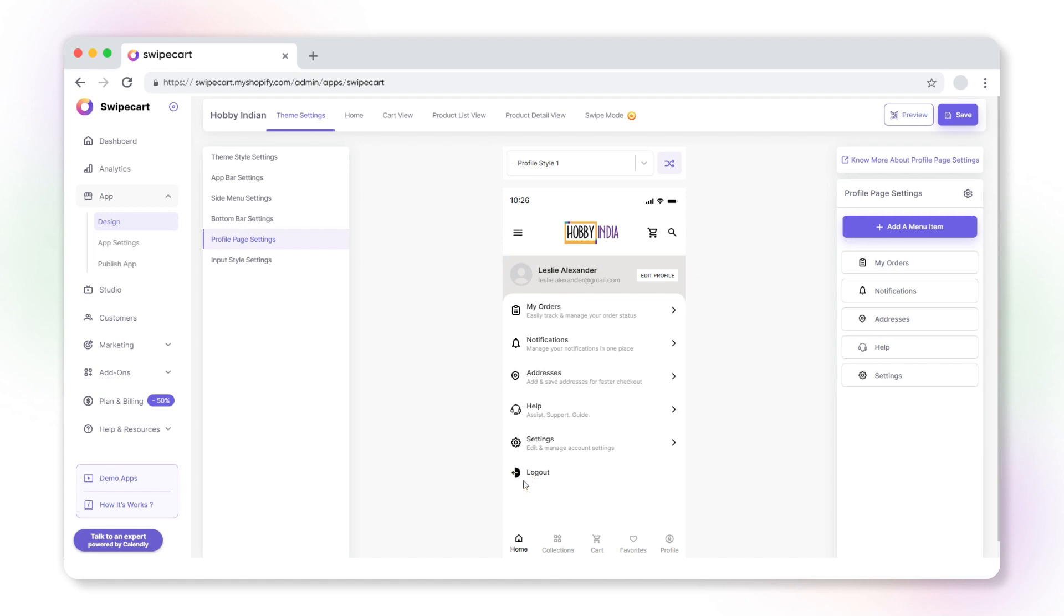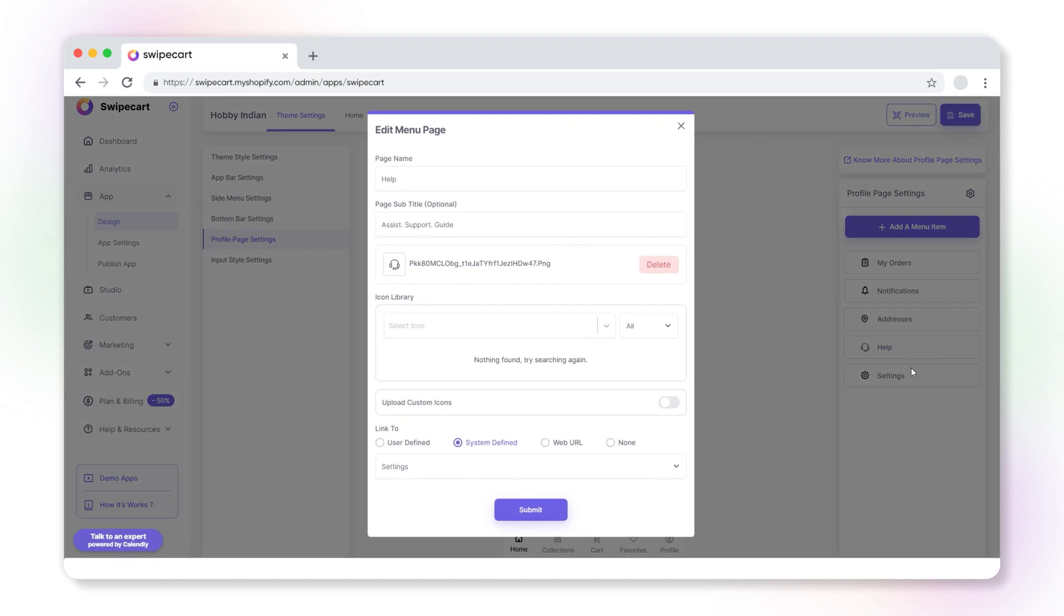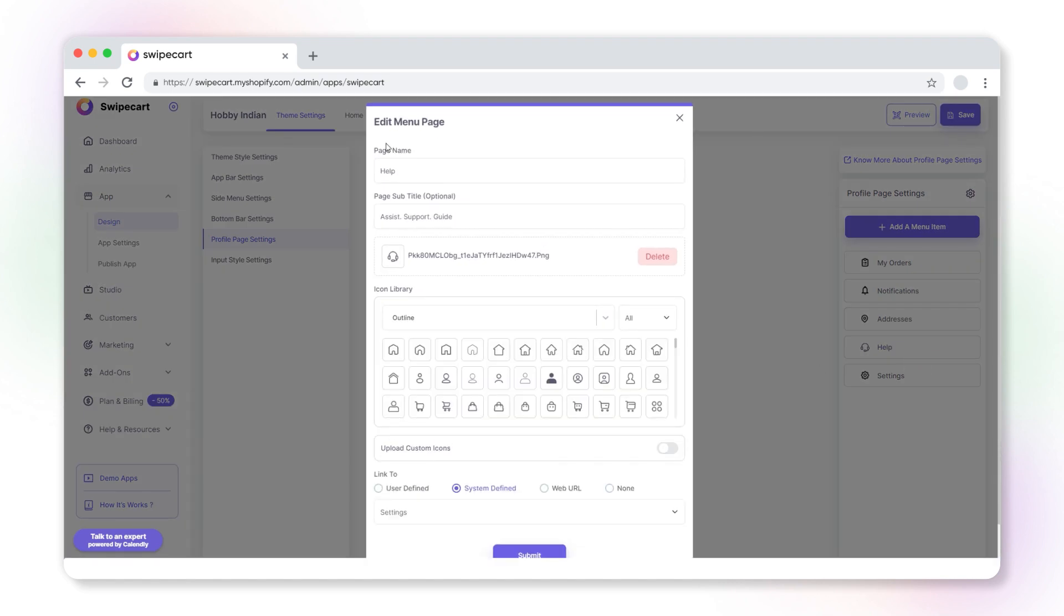That is about creating a new menu item. Now, let's see how to edit an existing menu item. Hover over the menu item that you want to edit. Click on the three dot icon and select edit to open the edit menu page. This window is similar to the add new page window. Under the page name field, you can edit the name of the page.